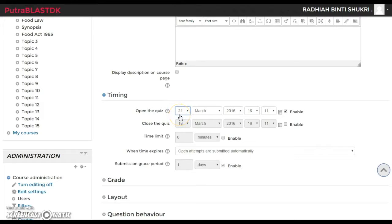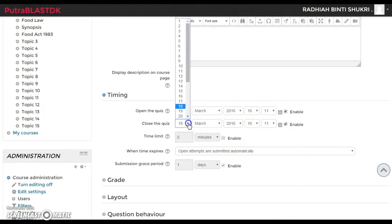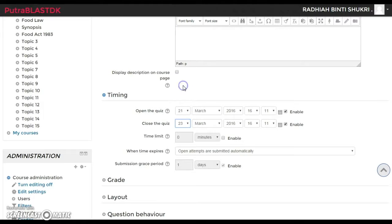If you finish setting up the quiz this afternoon but don't want it open yet, that's doable — just set the time accordingly. If you want to give students an open quiz where they can do it anytime over a couple of days, click Enable for the close date and set it to, say, the 23rd so they must finish by then.